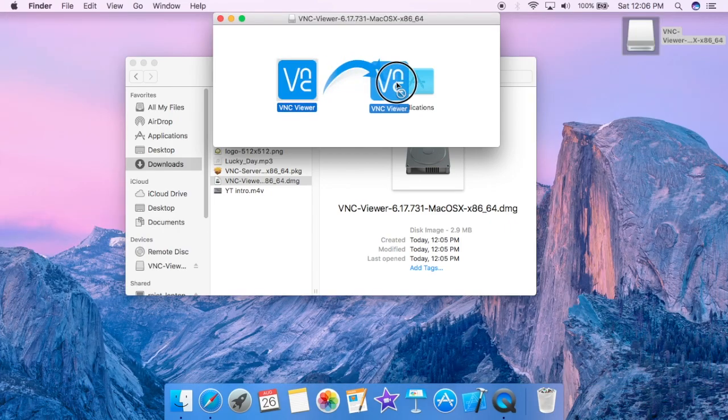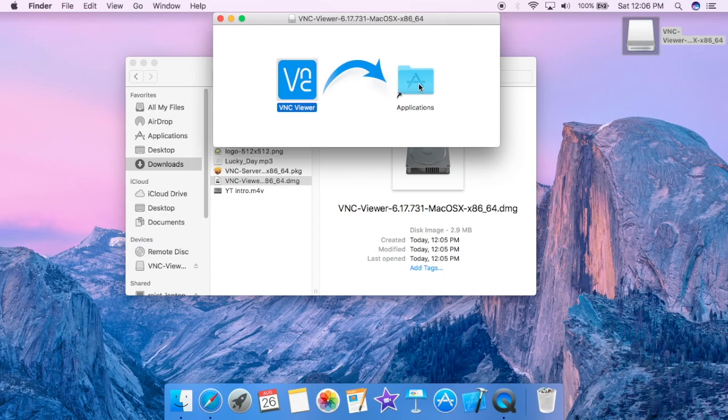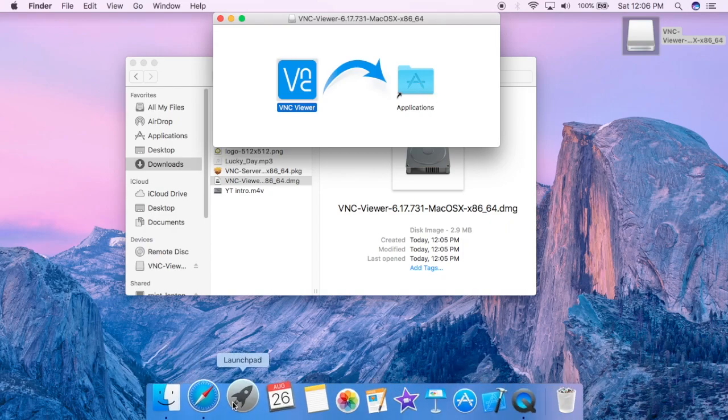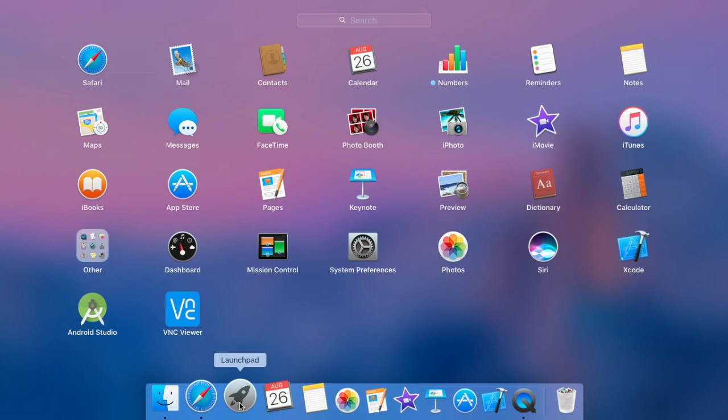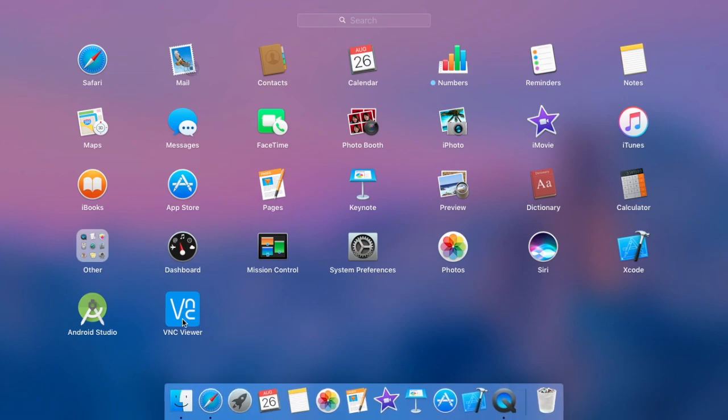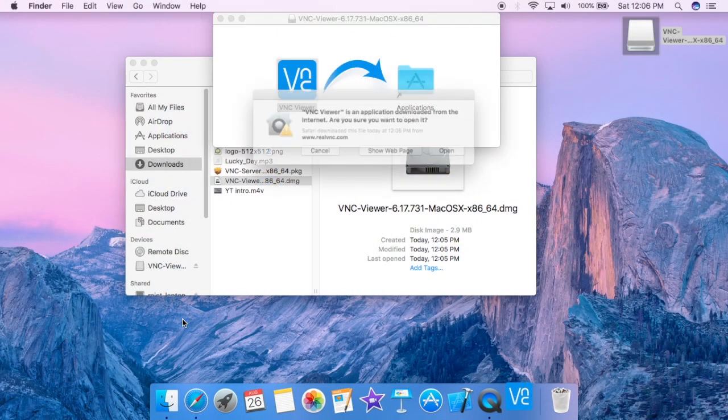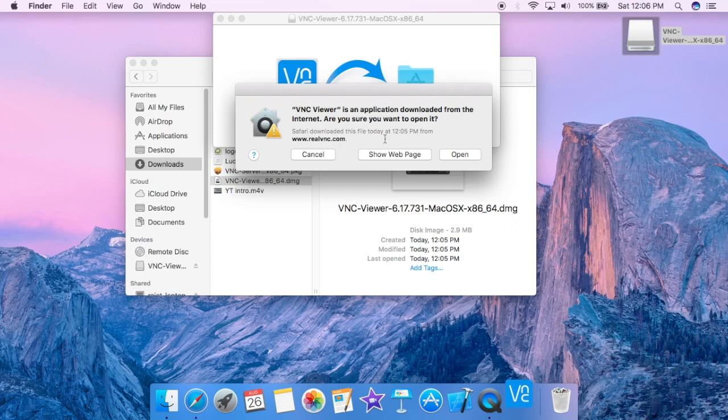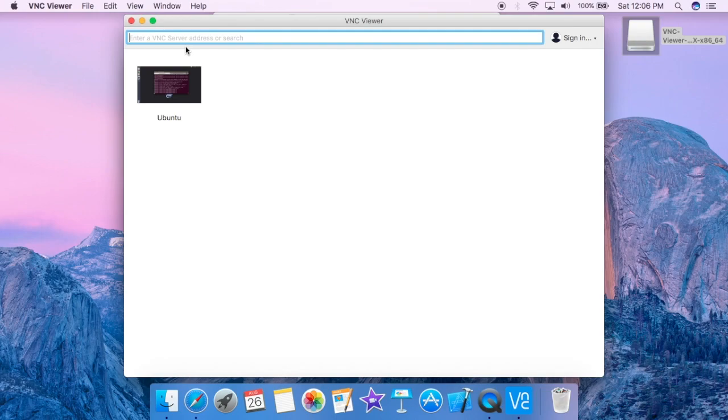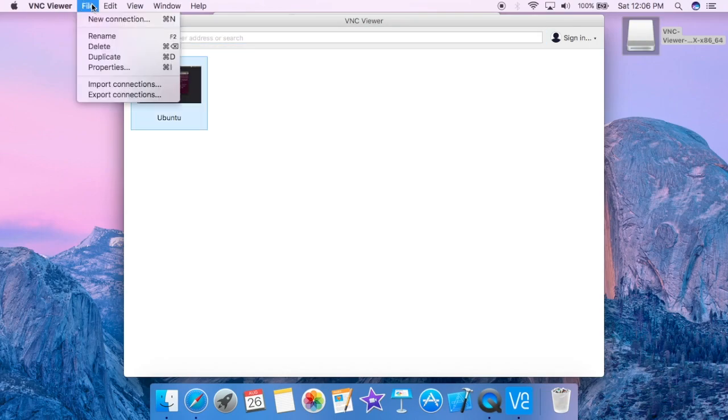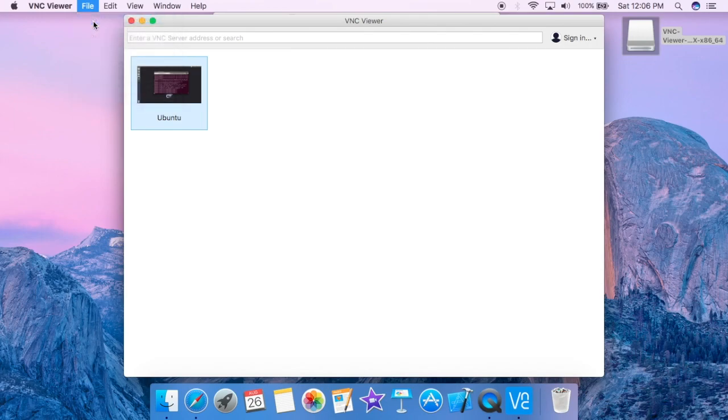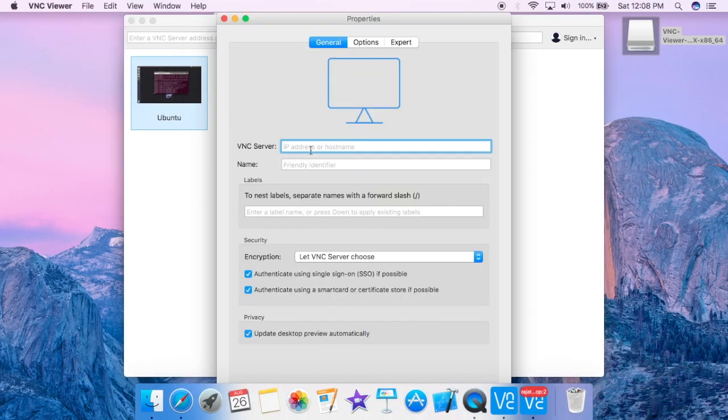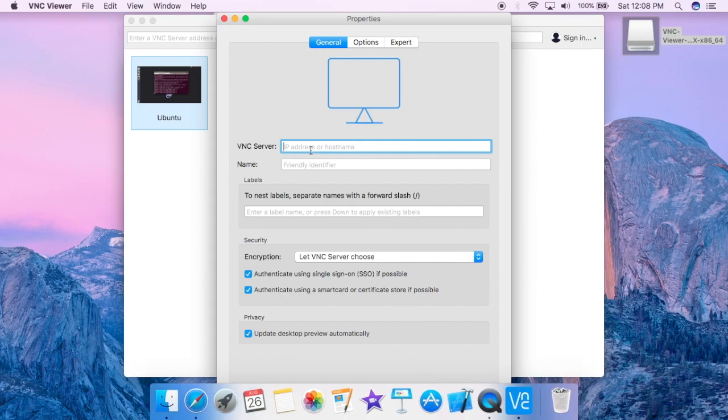Let's get back to launcher and our software is installed. Click on open. As you can see there is already one system configured but we are going to create a new connection. Now enter the IP we have noted down from the earlier session on our Ubuntu system.